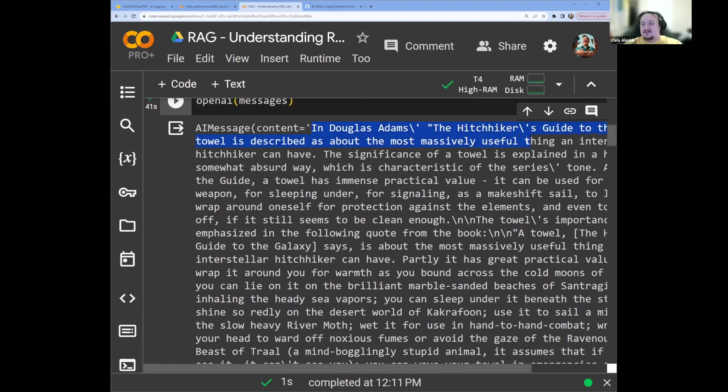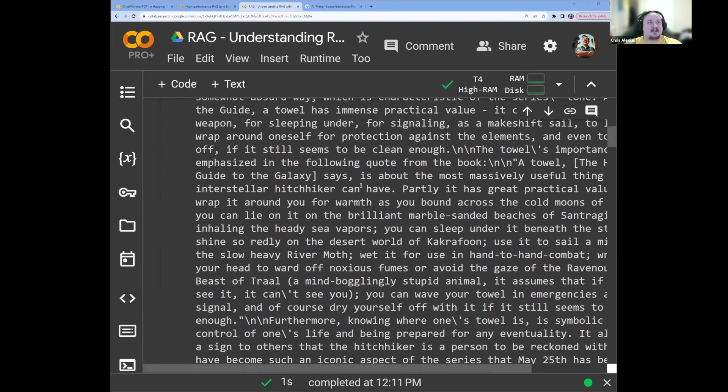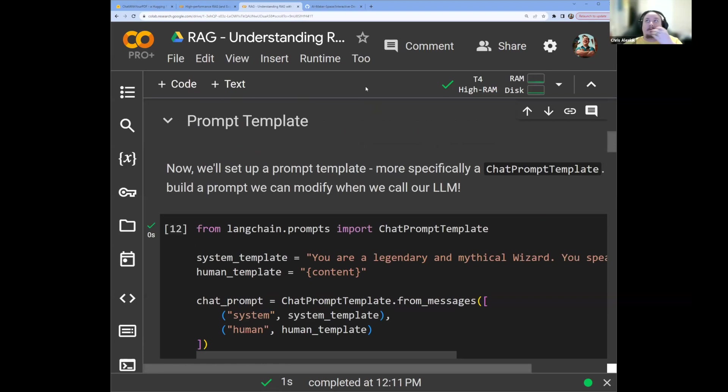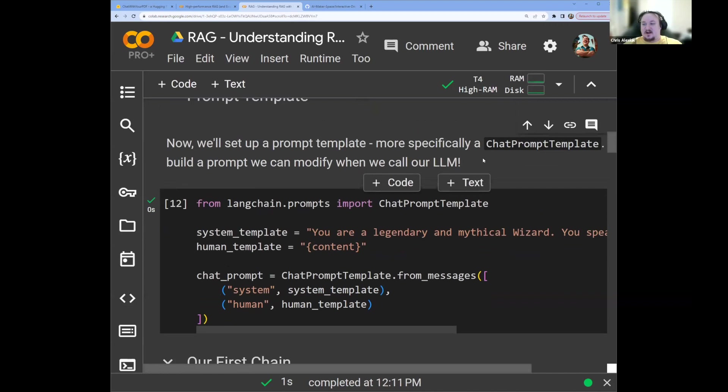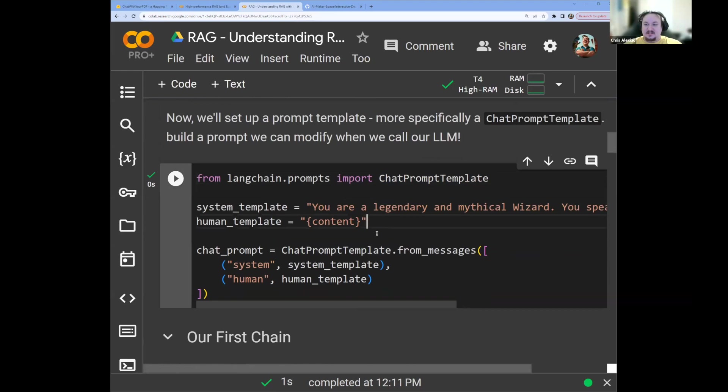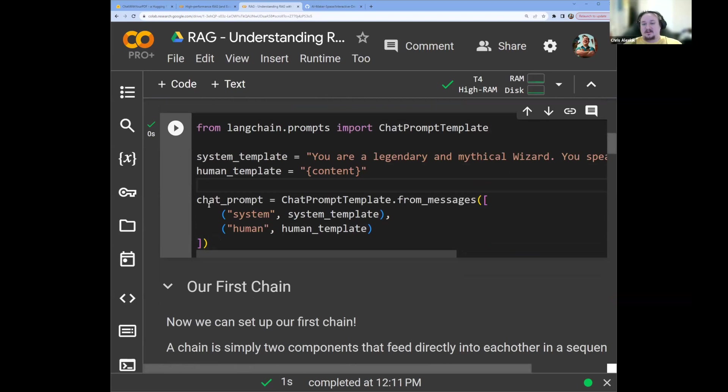So we'll have our system message with content, you are a helpful assistant, and our human message, which is our user message. What is the significance of a towel in Hitchhiker's Guide to the Galaxy? These two modules just help us to wrap our prompts to ensure that they're in the correct format. Once we have that, we can test our model. All we have to do is pass that list of messages to our OpenAI model, and we get the response in Douglas Adams' Hitchhiker's Guide, and it goes on and on and on to talk about the importance of the towel. Now that's great, but what if we want a more complex template? We're going to need RAG for this.